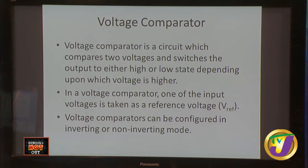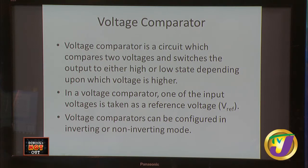A voltage comparator is a circuit which compares two voltages and switches the output to either a high or low state, depending on which voltage is higher. In a voltage comparator, one of the input voltages is taken as a reference voltage. Voltage comparators can be configured in inverting or non-inverting mode.